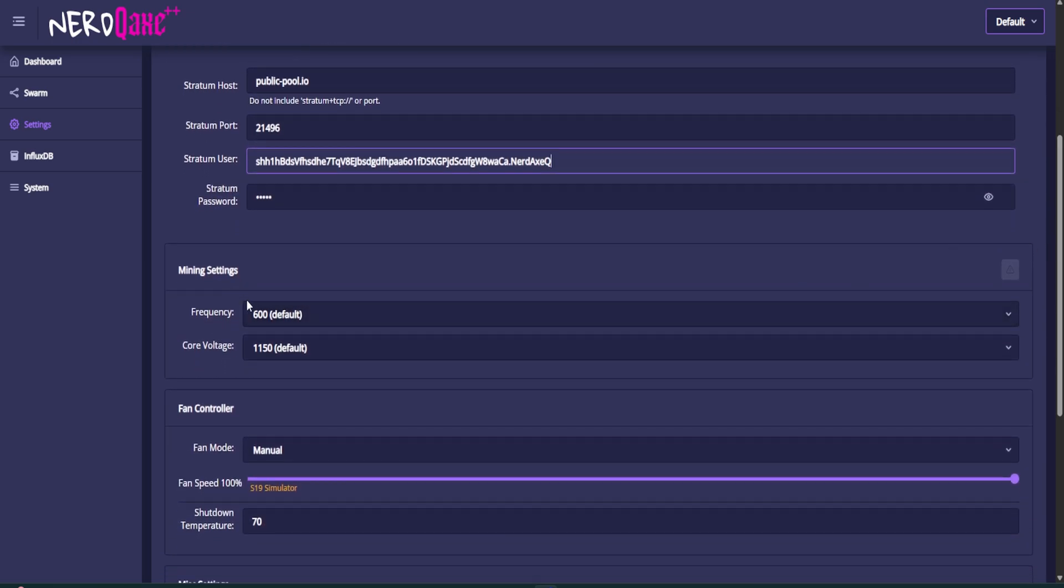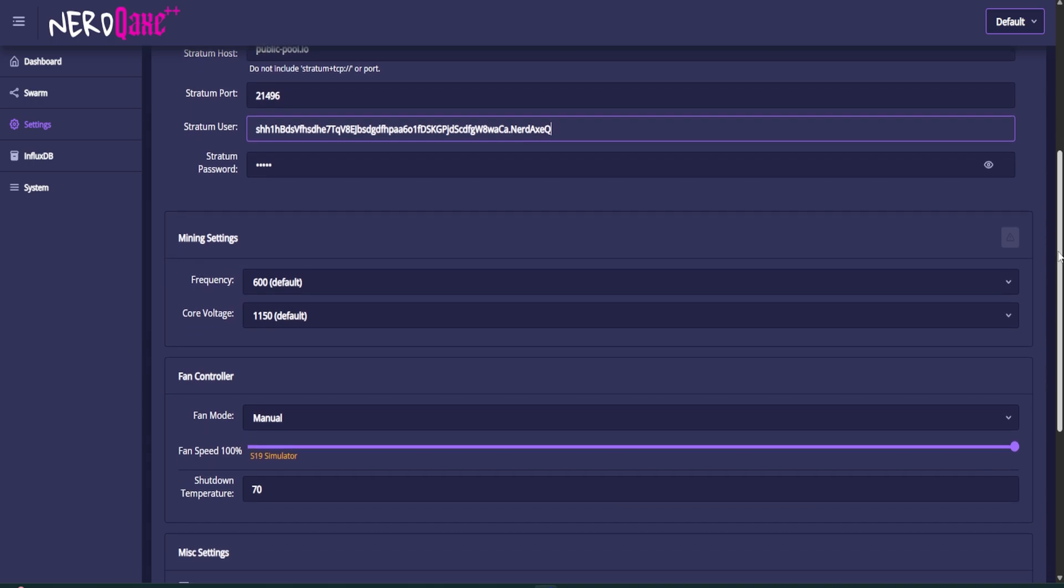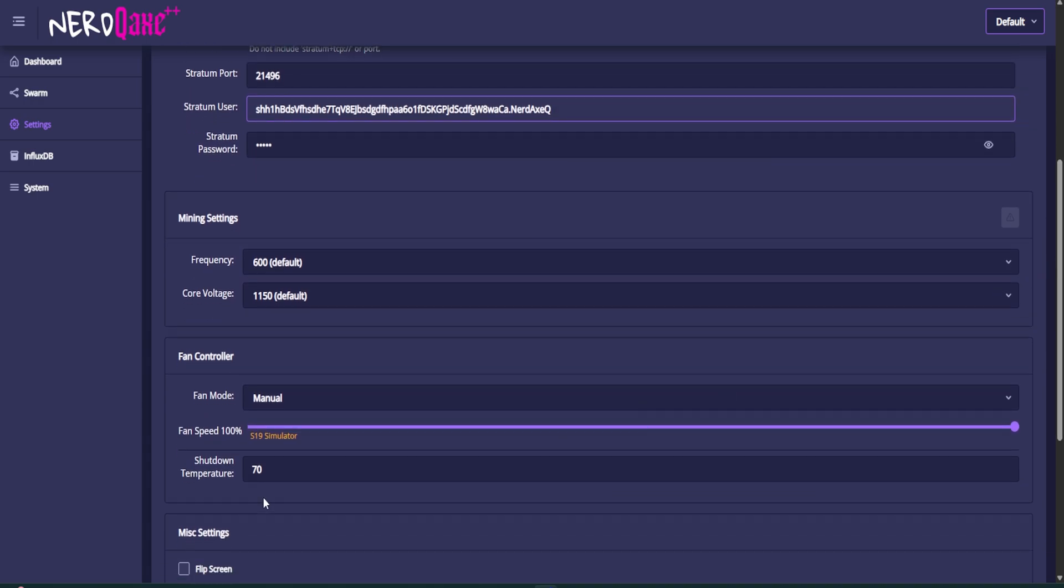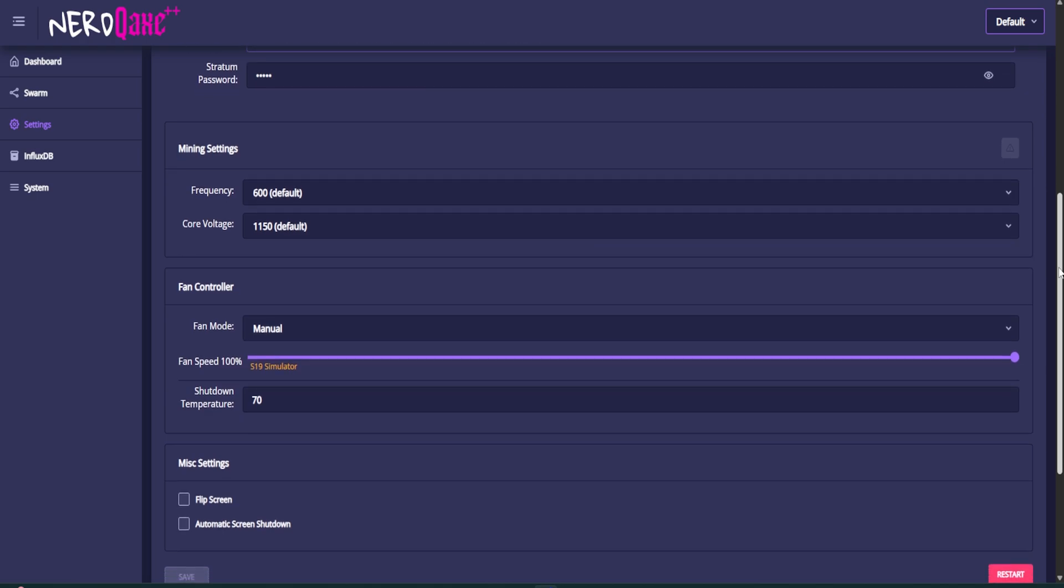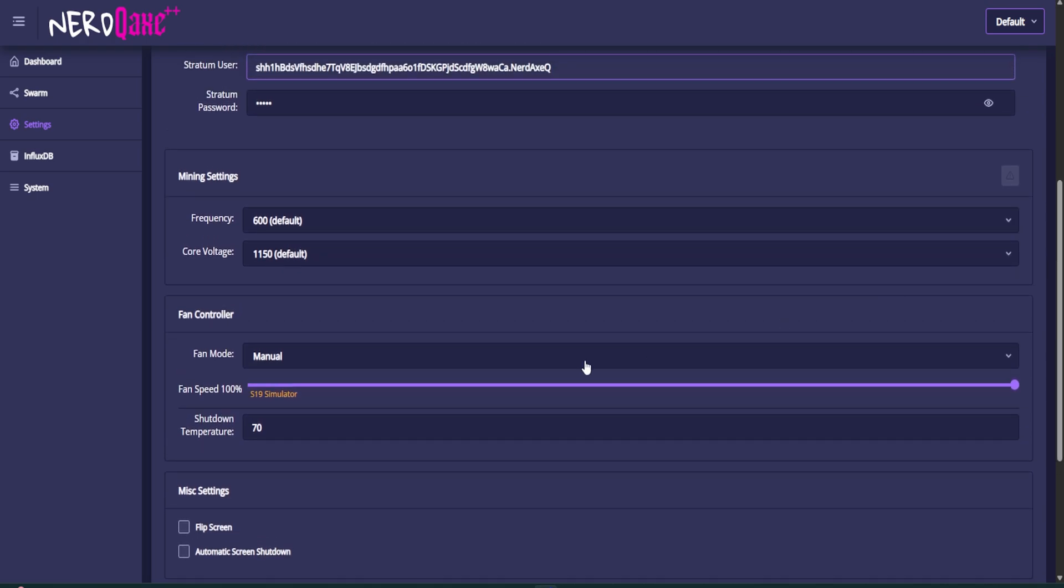We can see some mining settings, frequency, core voltage. Don't mess with that stuff if you don't know what you're doing, it's for overclocking, undervolting, all that sort of stuff. I like to keep my fans on 100% S19 simulator. It has the same chips or hash boards as the S19 and set a shutdown temperature. I leave that at 70 degrees as well. That's the manufacturer's specifications. So that's what we stay at.